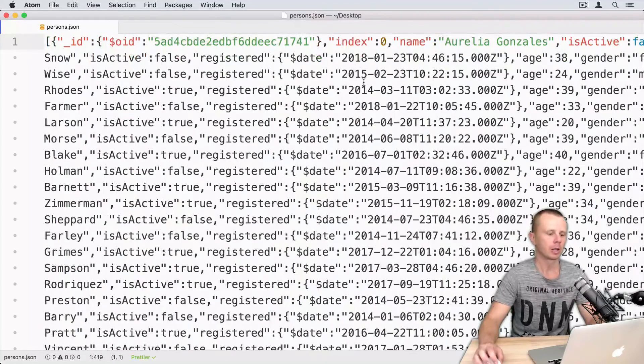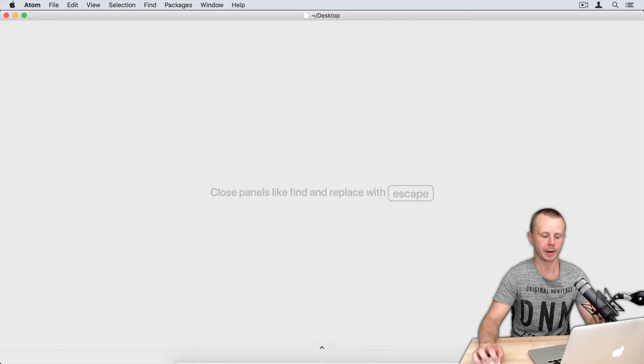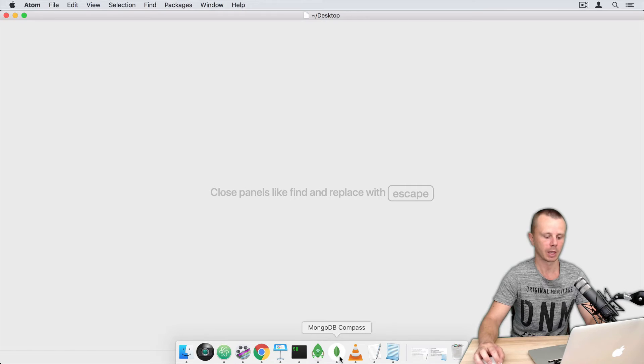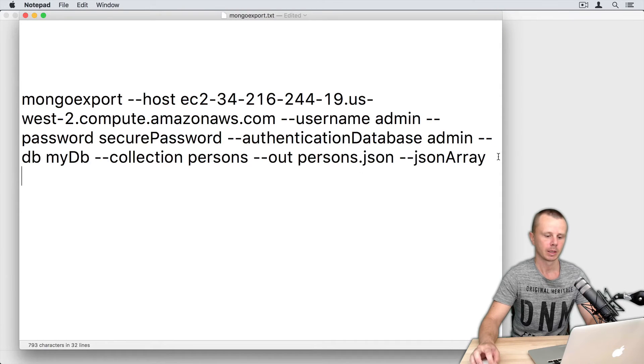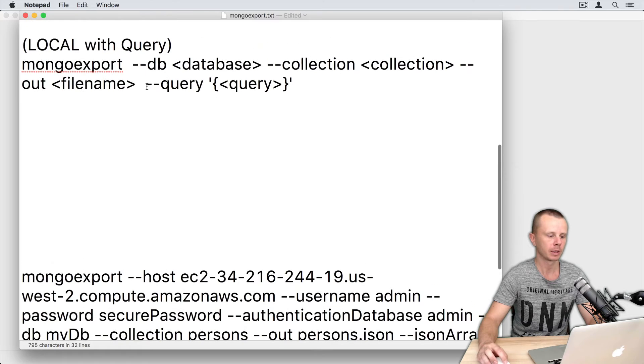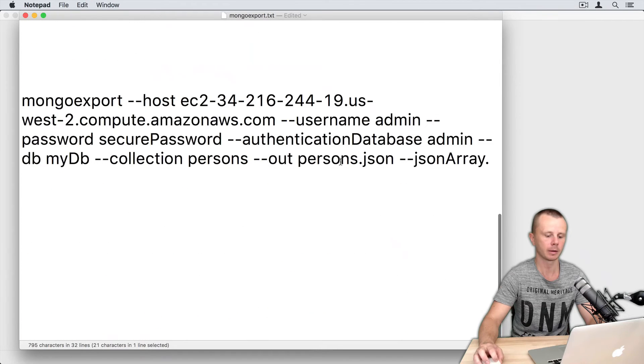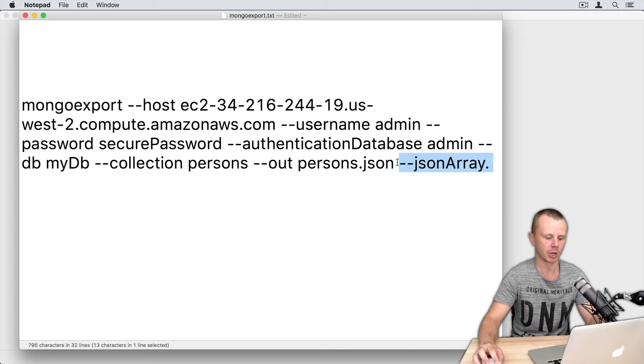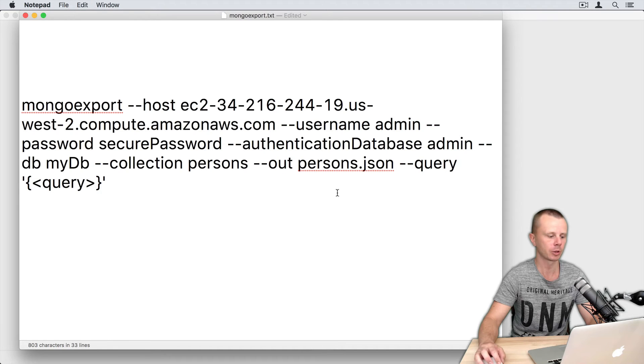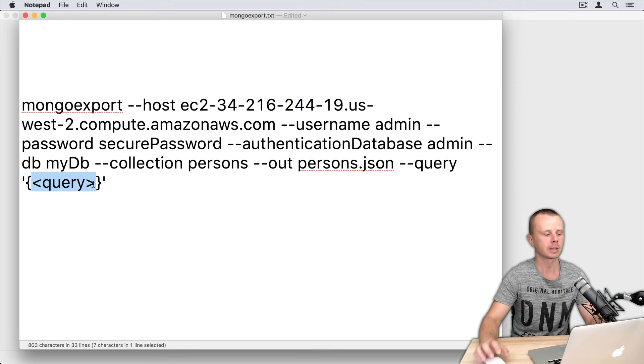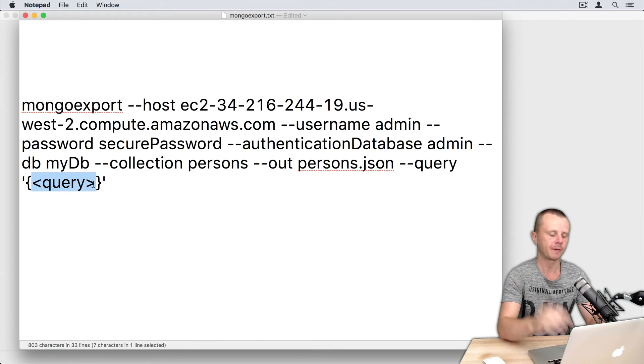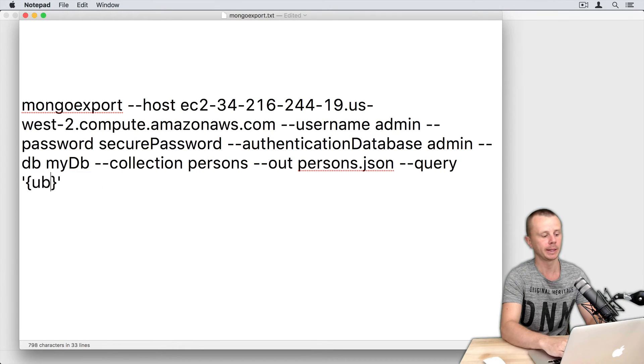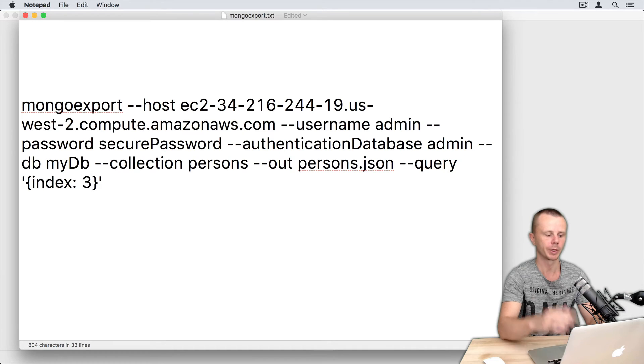Okay, let's now export using query. So just use query option. Copy from this line, paste here. So I'll remove JSON array option and add query option. And in the query, let's export just one document. Let's find it by index, so index colon three.